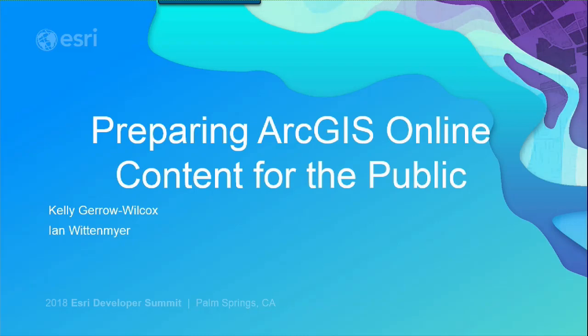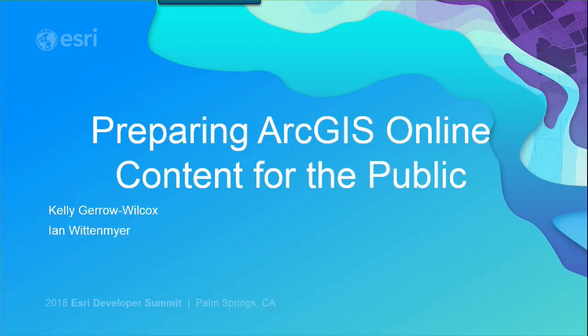Welcome, everyone, to preparing ArcGIS Online content for the public. I'm Kelly Giroux-Wilcox. I'm Ian Wittenmeyer. Thanks for joining us. We both work with ArcGIS Online on the online team, and we're going to go a little bit through how to look at your content and how to get it accessible and best practices for sharing it with the public.